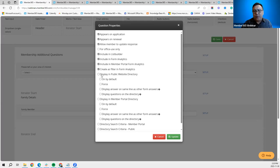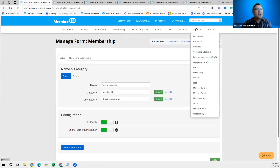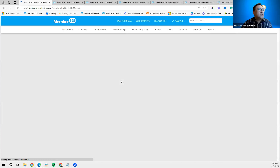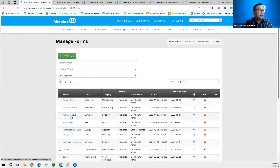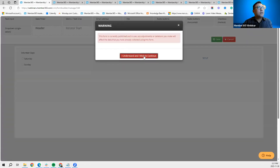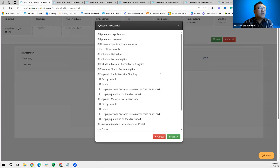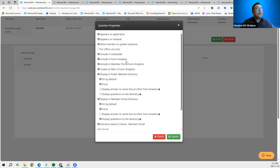The remaining tiles in the properties are not applicable for a membership form — they're only for the directory form. Let's hop into a directory form quickly to show how they function. Go to Forms > Manage, pull up the directory form we created called 'Volunteer Days,' click Launch Form Editor, click 'I Understand,' and on the Properties page you'll see the same set of functionalities — setting the question to appear on application, renewal, allowing members to update, and so forth.